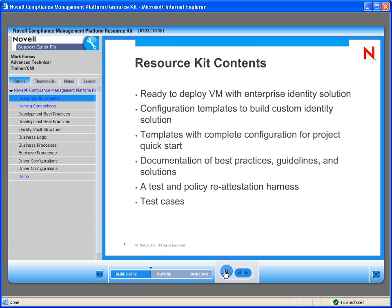It's really a resource kit for partners, or those people that have purchased CMP — Compliance Management Platform — and it basically gives them a system and best practices of how things are being deployed. It's essentially a virtual machine that has a solution built on it, incorporating the best practices our consultants and partners use.